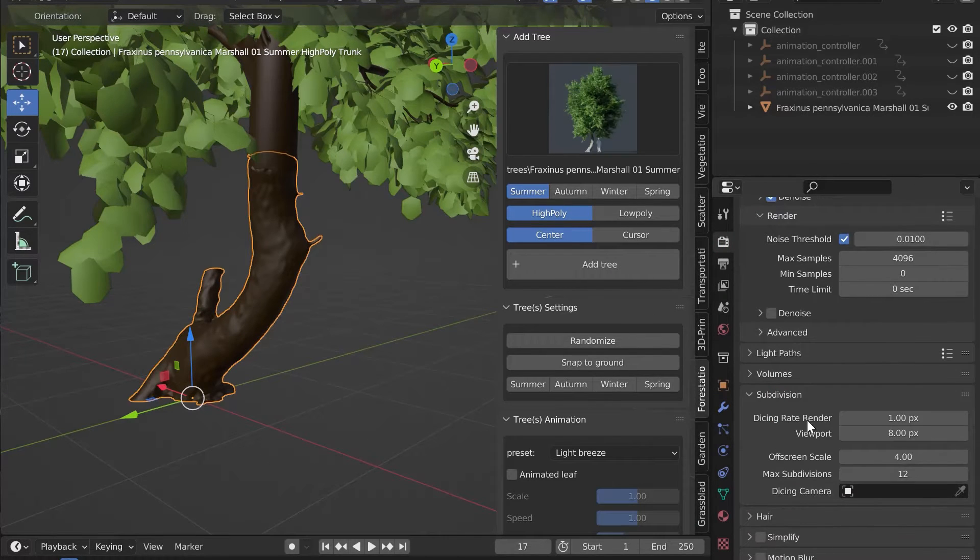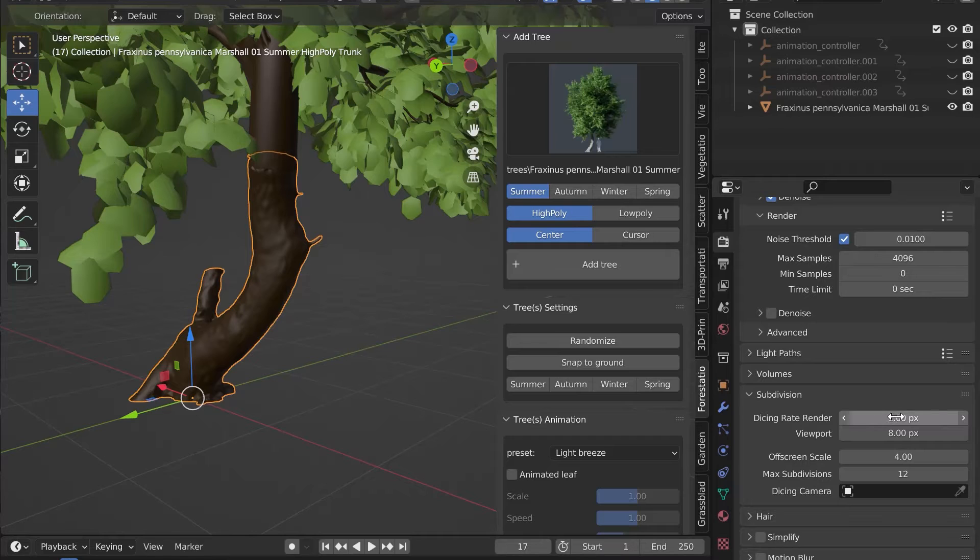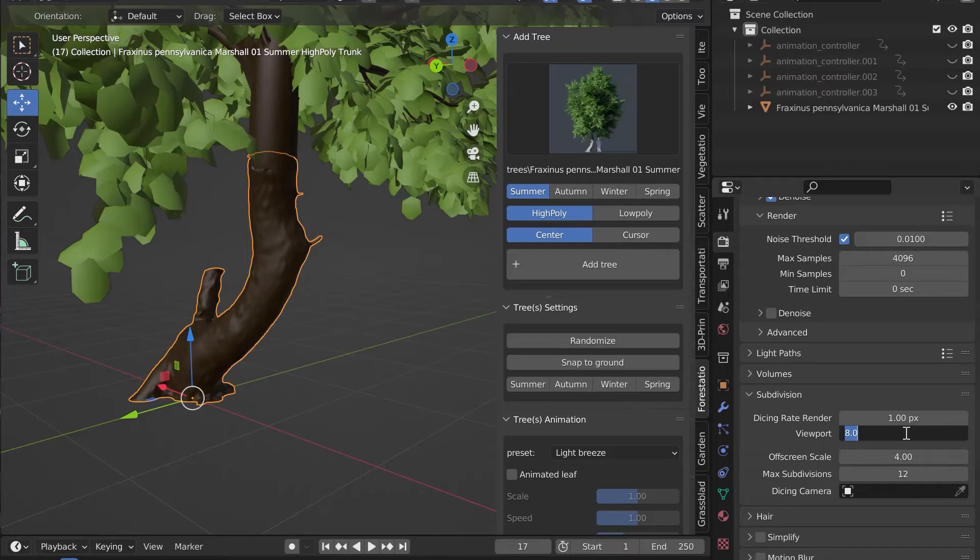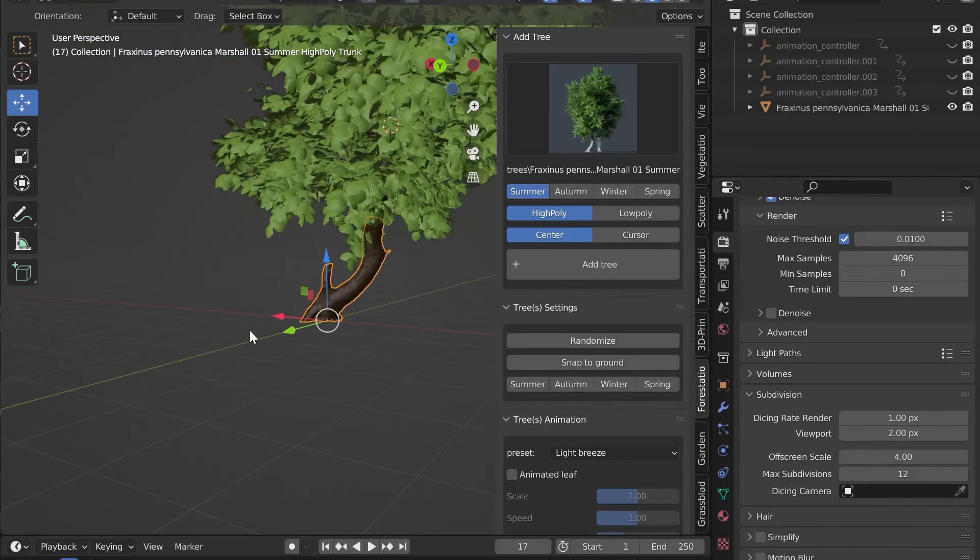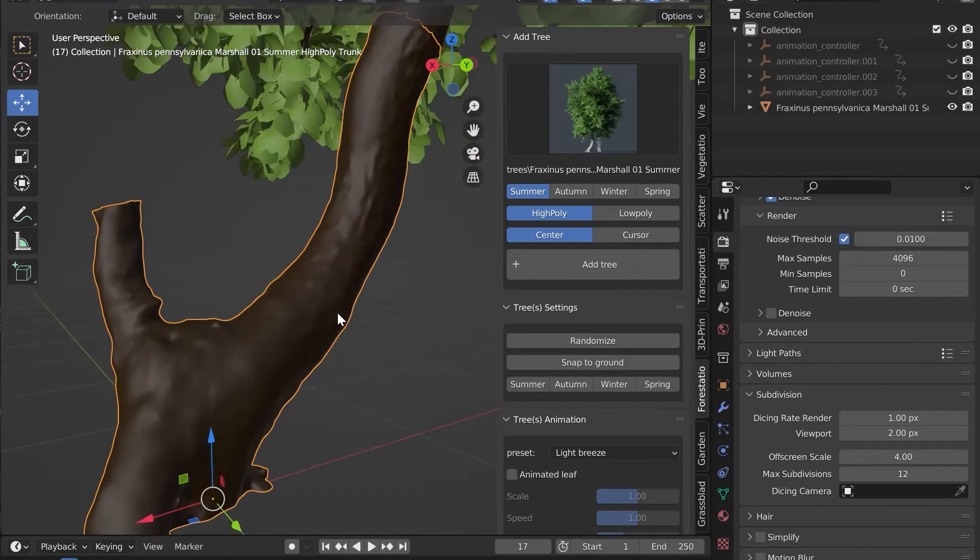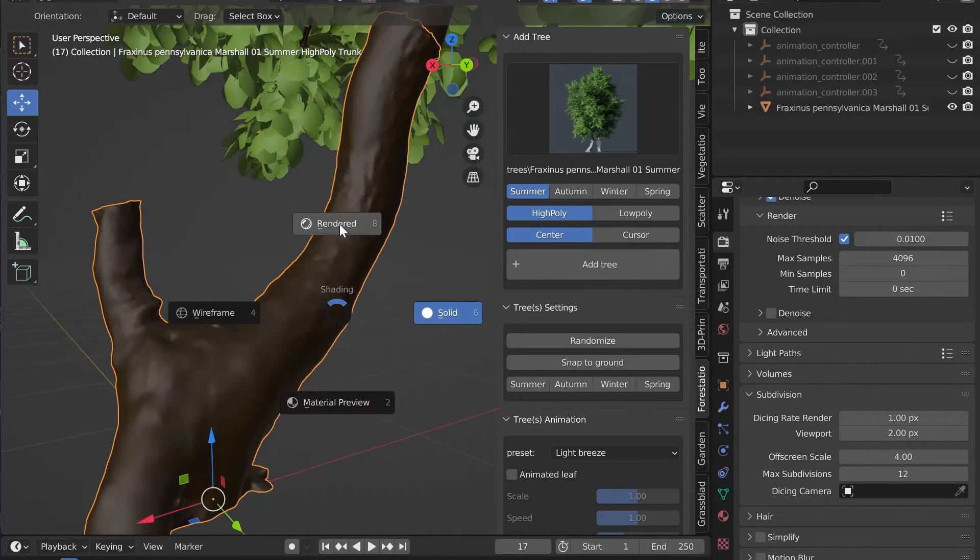In the Dicing Rate Render Parameter, the lower the number, the higher the quality. Two pixels for the viewpoint gives a nice rendering. Now let's switch to Render Mode and admire the micro displacement.